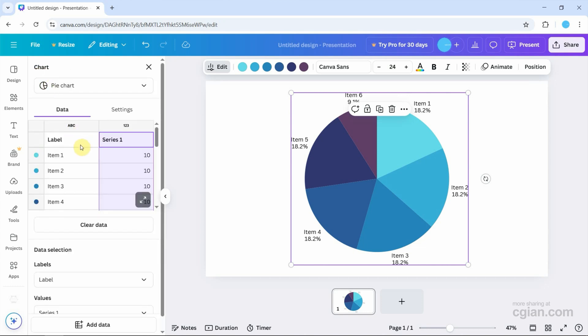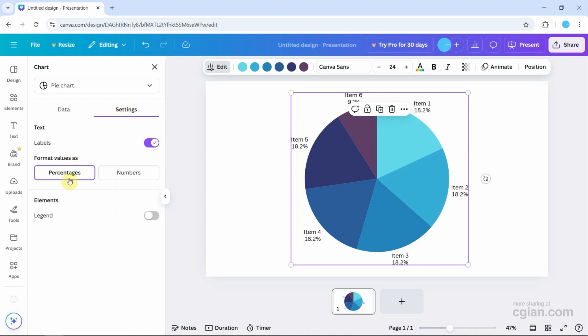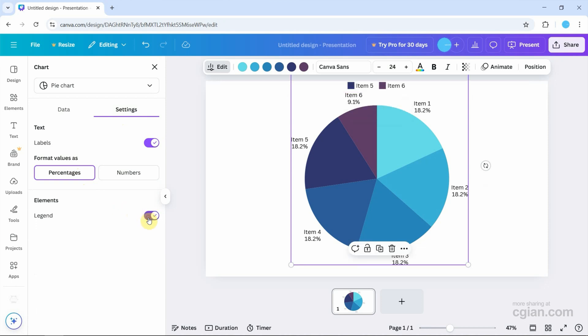We can customize the settings by clicking settings. We can show percentages or numbers. I'll show percentages, and we can display the legend.